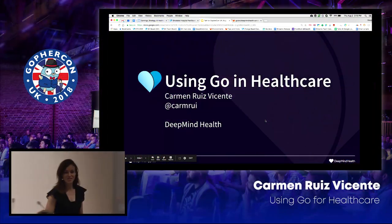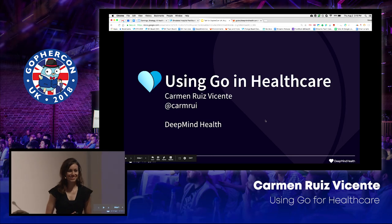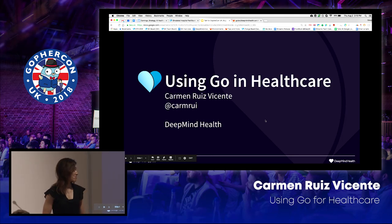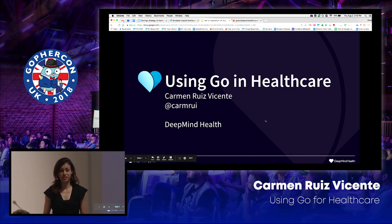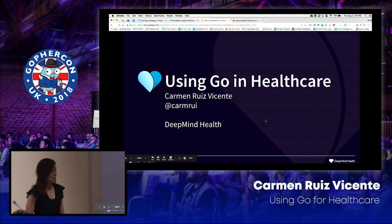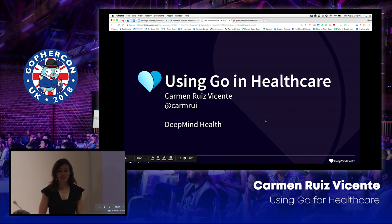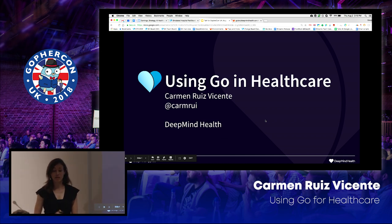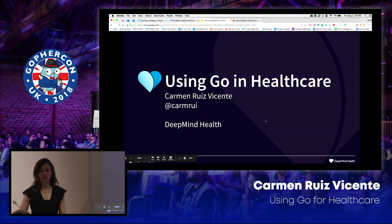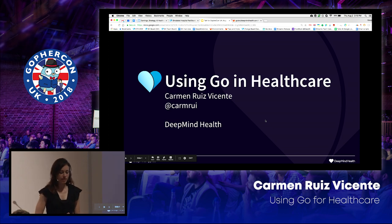Hello, everyone. Are you enjoying the conference? How's everyone doing? I'm enjoying it very much. I'm super excited to be here. My name is Carmen. I'm a software engineer at DeepMind Health. I'm actually one of the technical leads at DeepMind Health as well.